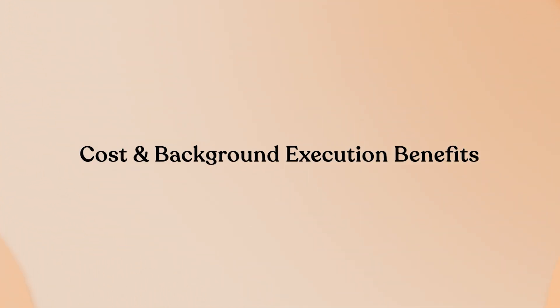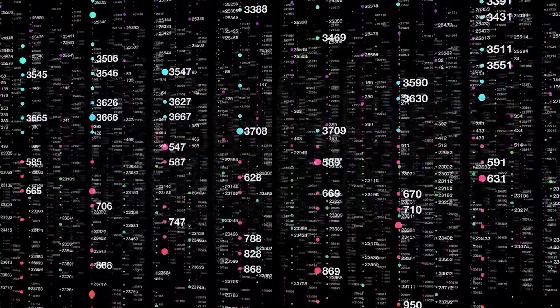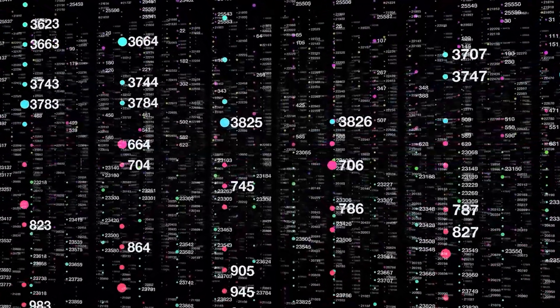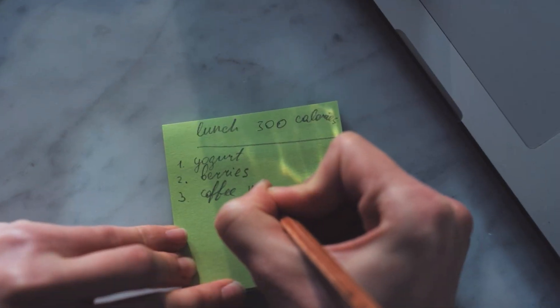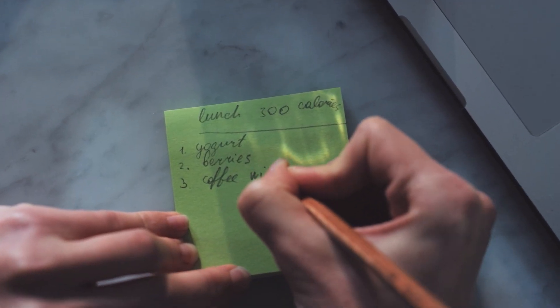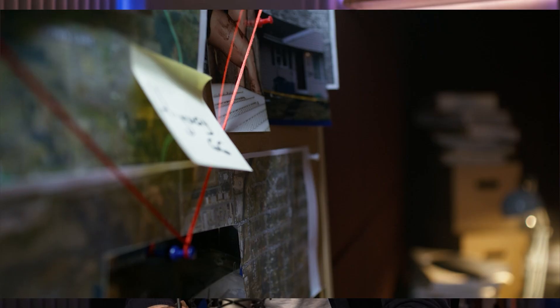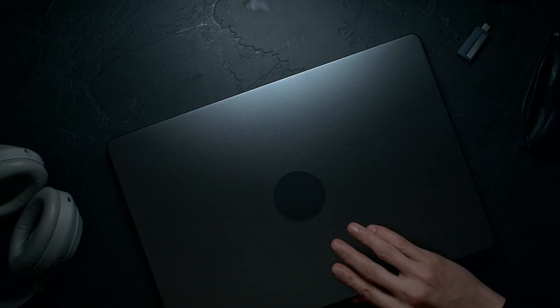Cost and background execution benefits: Currently completely free during public beta, with limitations of two concurrent tasks and five tasks per day.